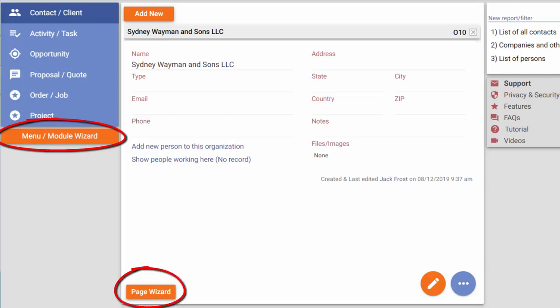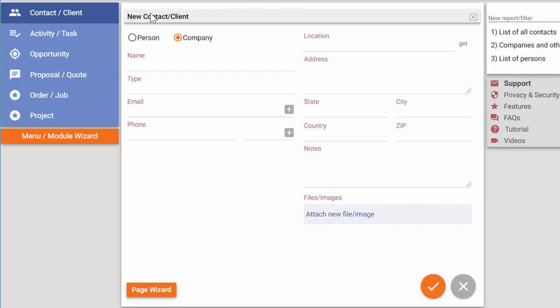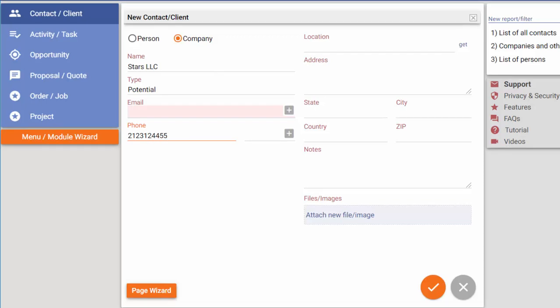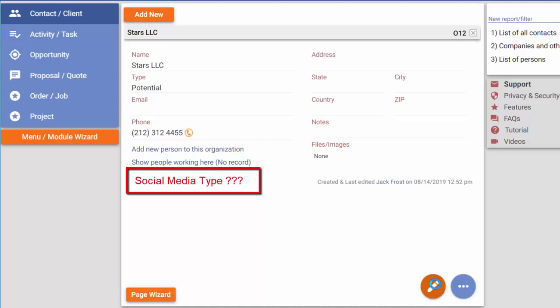Let's add a new contact. I can fill the default fields on the new contact page, but some fields specific to my business are missing. For example, I can't see the field named Social Media Type on this page.